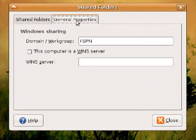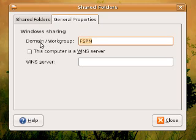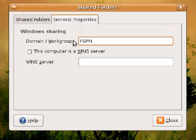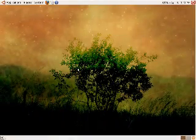After you're done with that, click on General Properties. This is the work group that you're going to be attached to. It's normally labeled as MS Home. I changed mine to FSPN because it happens to be my work group that I'm in. Click Close.